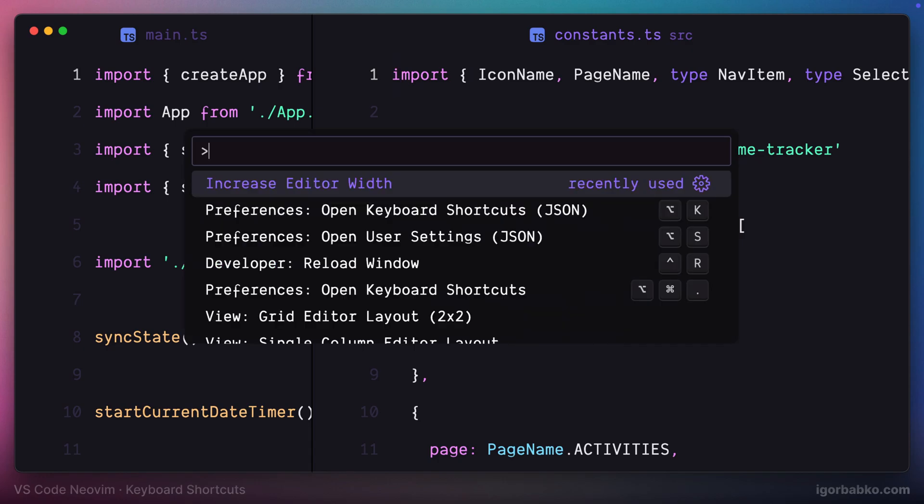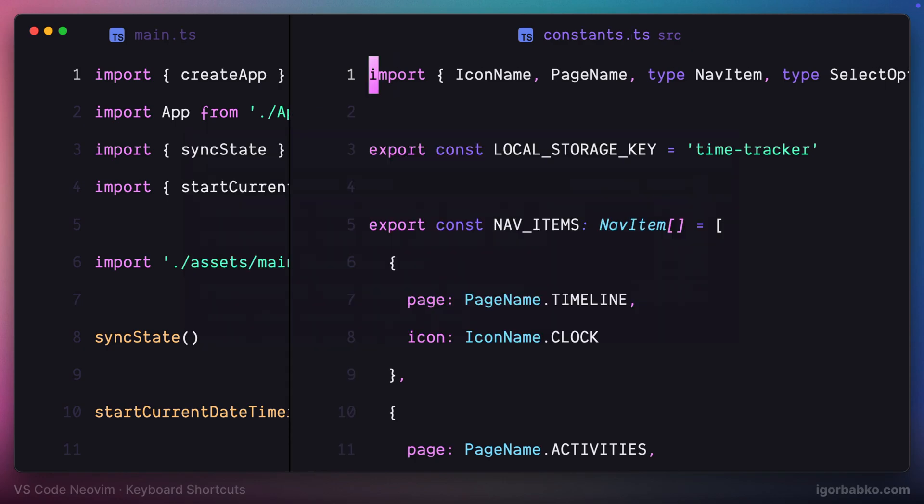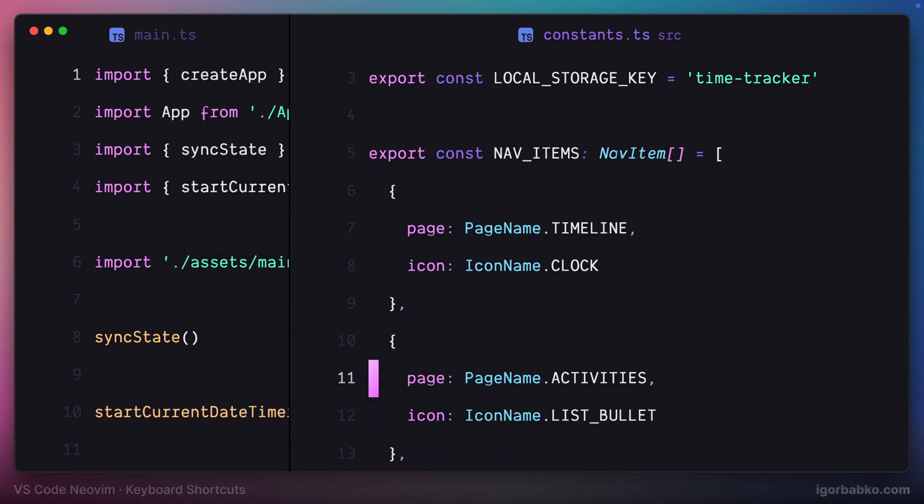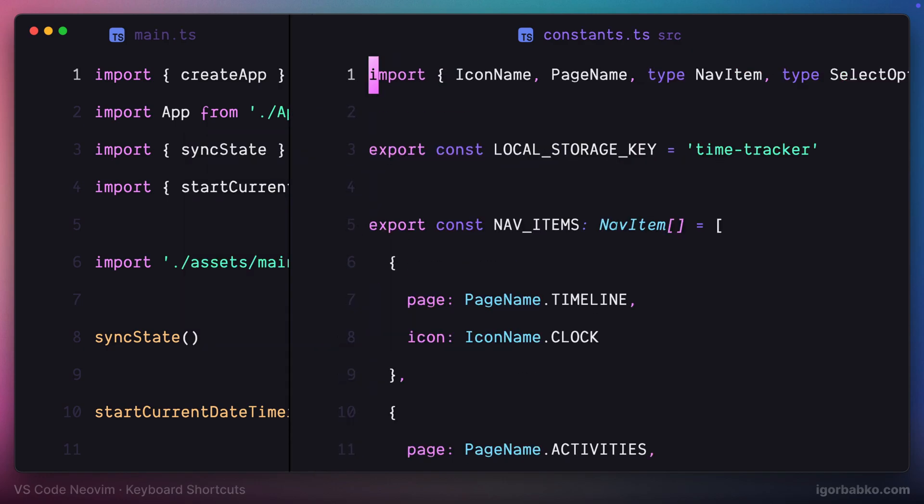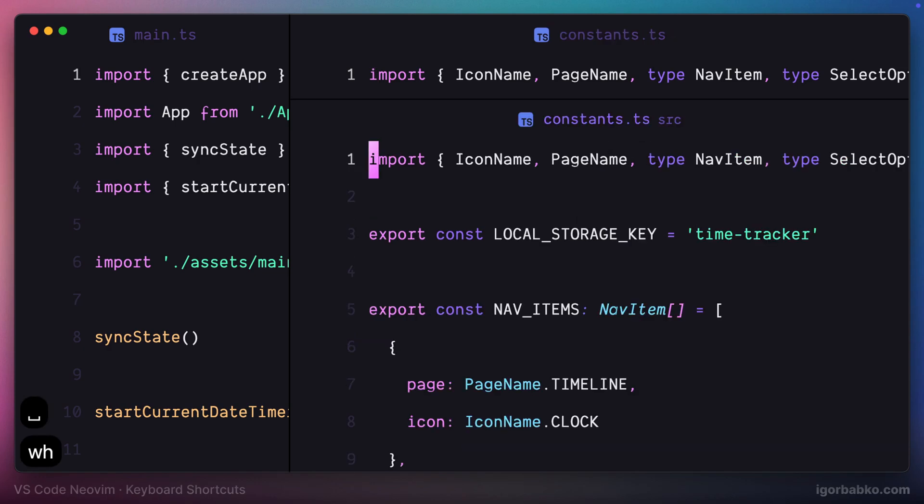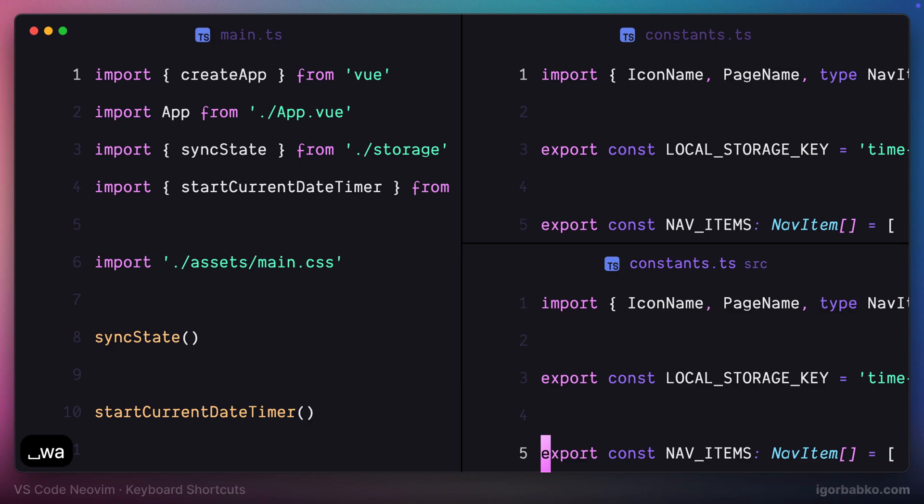And now that we have different sizes of some splits, to reset all the sizes back to its original size, I'm going to press space-w, a. And there we go. Now we are back to the original sizes of all splits.